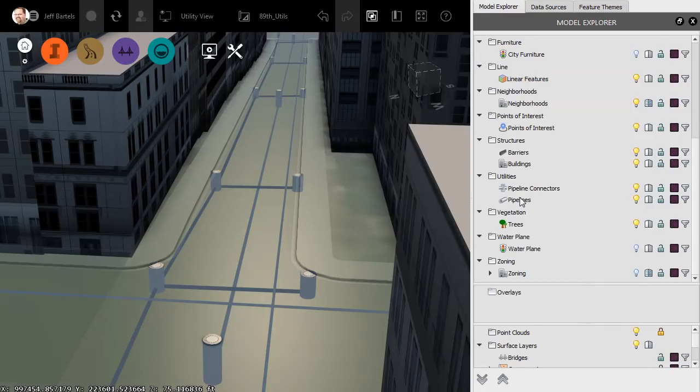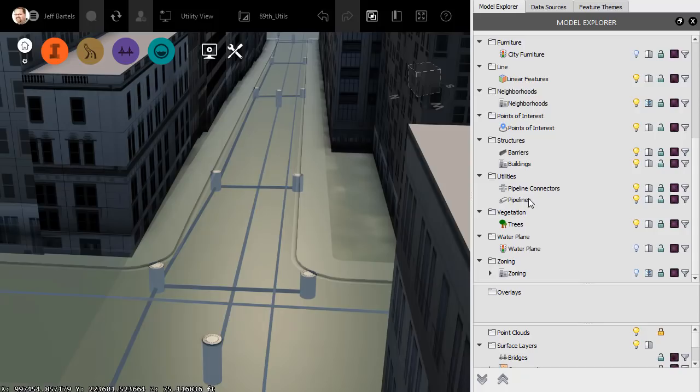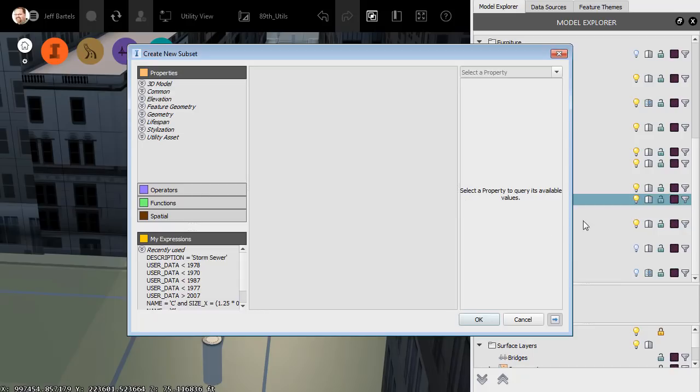Having seen that, you may wonder if it's possible to isolate a specific utility, the storm sewer perhaps. Well, we can easily do that by creating a subset from this Feature Class. To build a subset, I'm going to click the Funnel on the far right side. This brings up the Expression Editor where we can define a filter, allowing us to select all of the items that will be a member of this new subset.